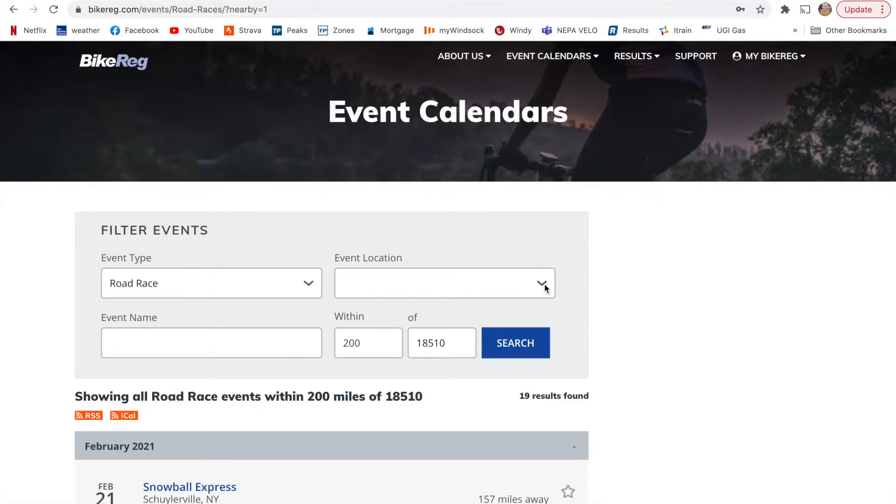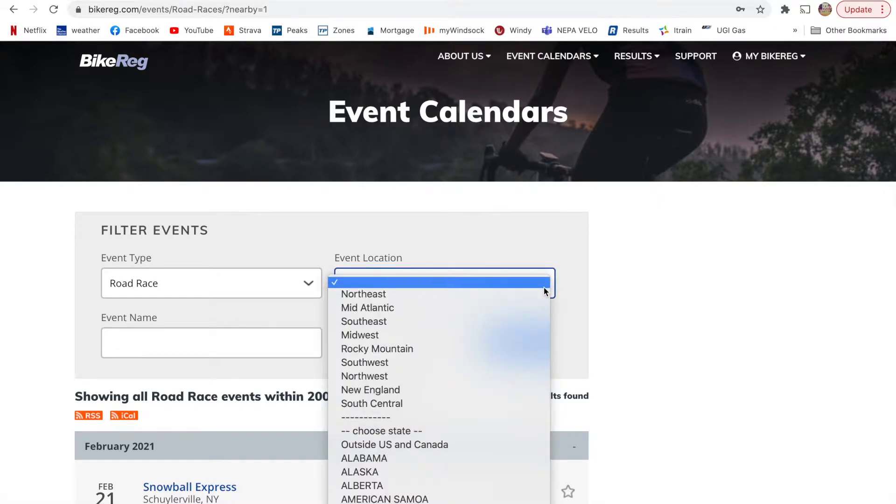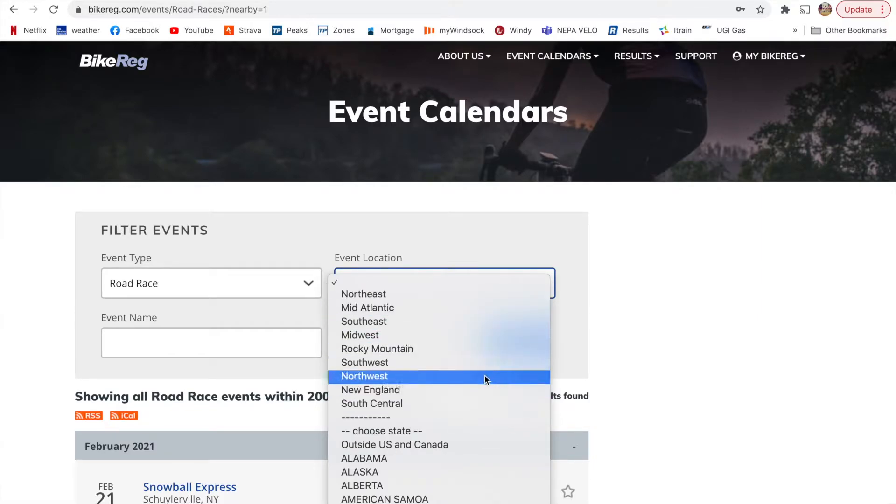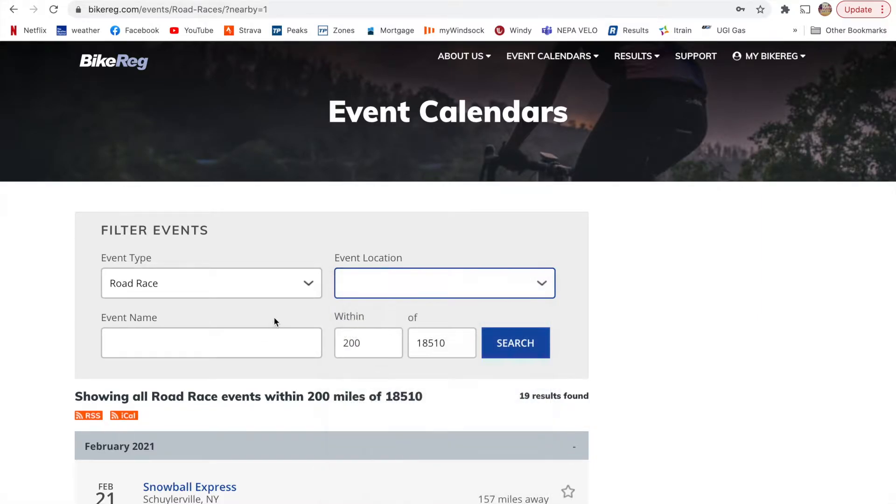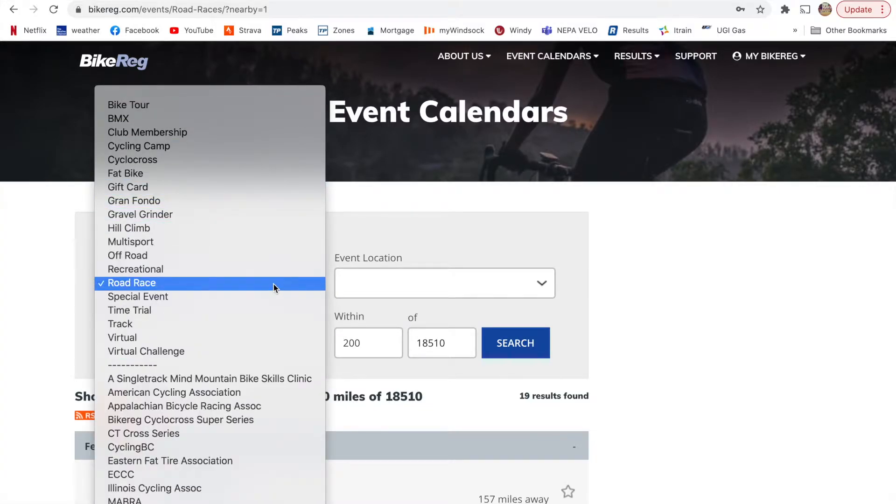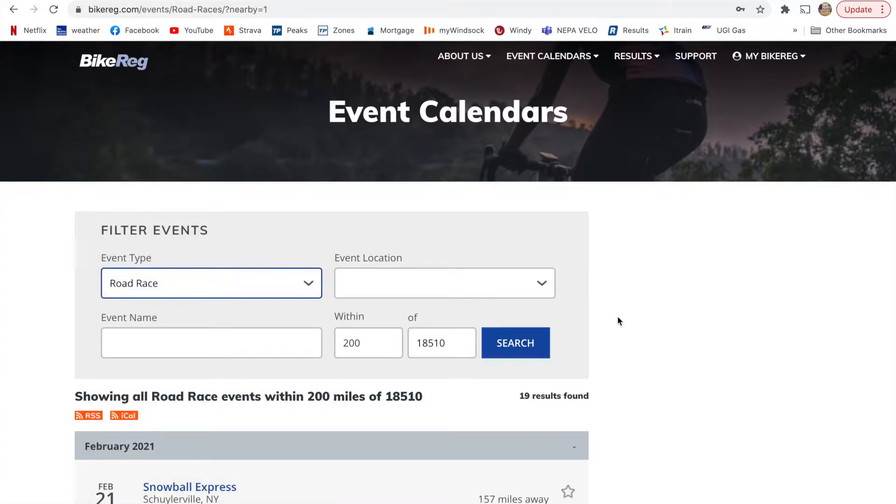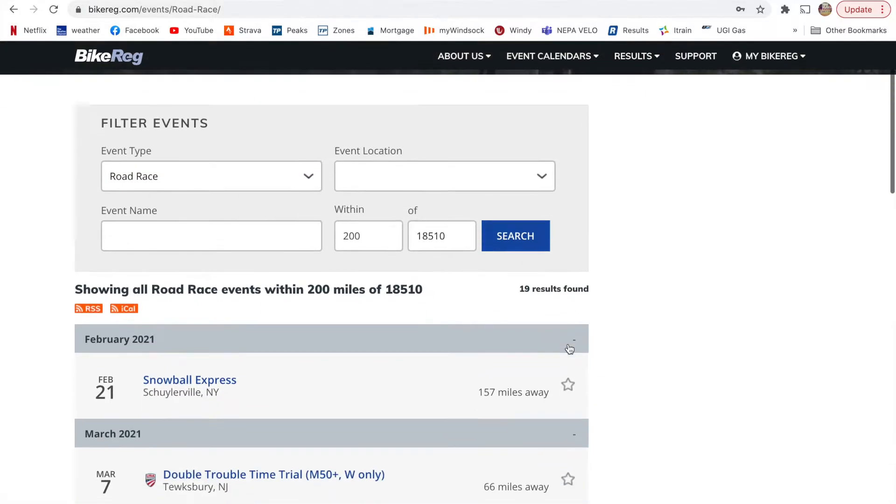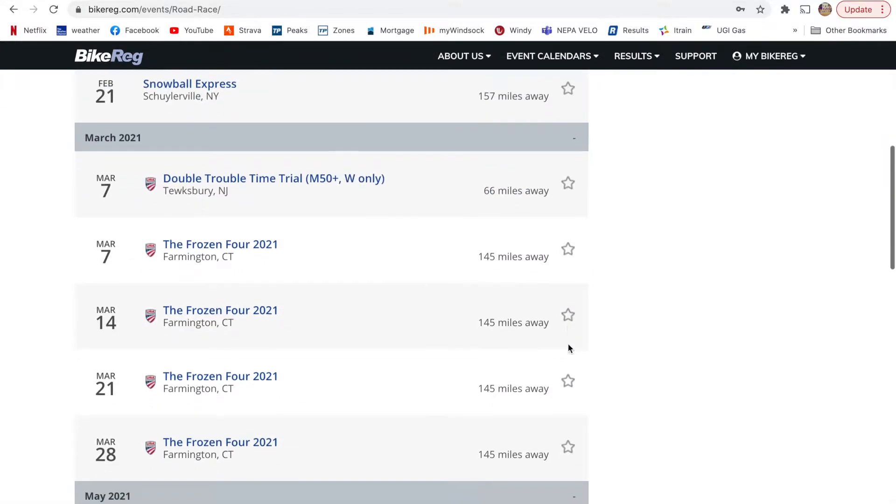You can also narrow things down to your event location. If there's a certain event you want to do, you can plug that in here. And then for the type of event, you can change that here, but I'm going to stick with road race, and you can press search. You can limit the amount of miles you're going around.